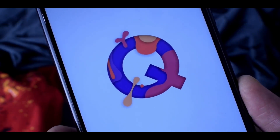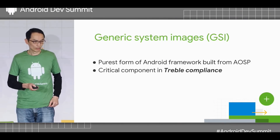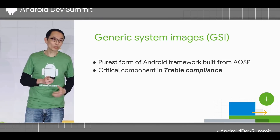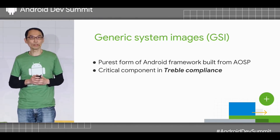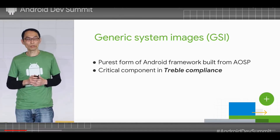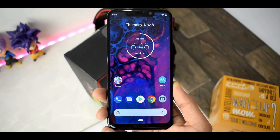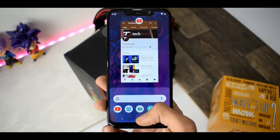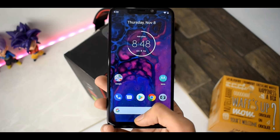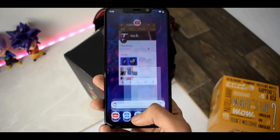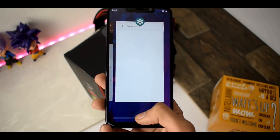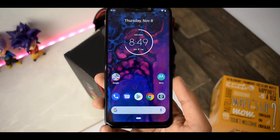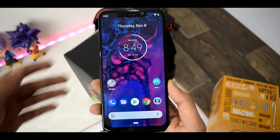Google's Project Treble team shared information about Generic System Image (GSI) and Project Treble, and explained how important GSI is for developers and consumers. GSI is basically a system image file which can be installed on any Android smartphone with Project Treble support — meaning despite different hardware, whether it's a Snapdragon 636 or 845 processor phone, you can just install this generic system image.